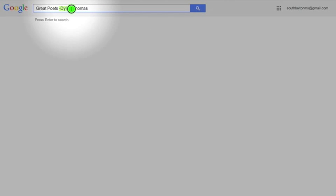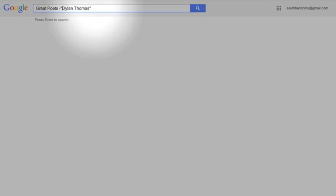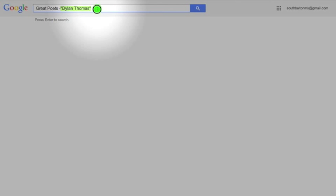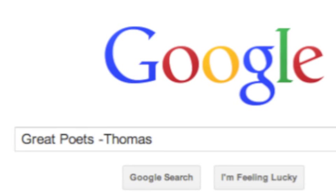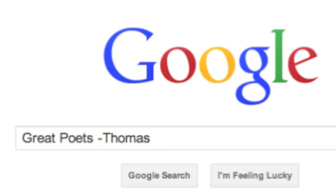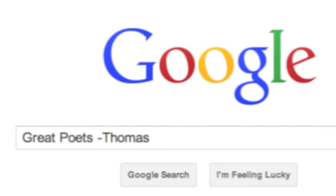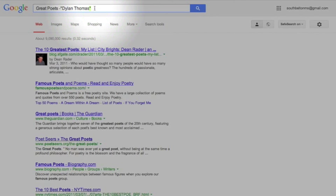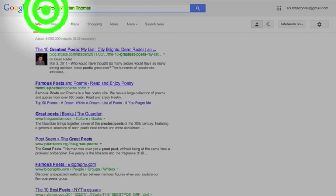Now because this space is right here in between, it's actually going to say great poets and it's going to say you don't want to hear about Dylan but you want to hear about Thomas. So what should I really do? I have to put these in quotation marks because I want to tell it that I want to minus out the whole thing for Dylan Thomas. So I want great poets and nothing with Dylan Thomas in it. So we got to use those quotation marks from earlier. Hit that and then I get a whole other set of results that doesn't have Dylan Thomas in it. Really neat feature as well.